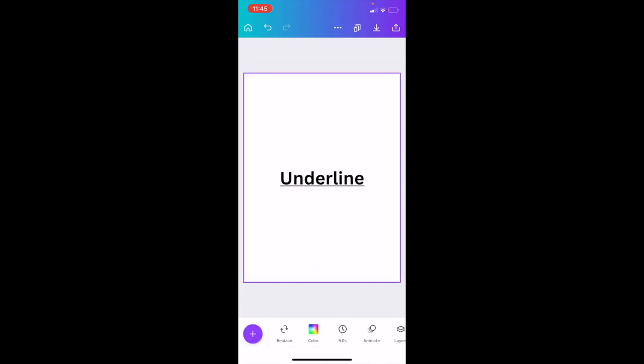And as you can tell, there is now an underline to these words here in the Canva mobile app. I hope this video helps. Thanks again for watching.